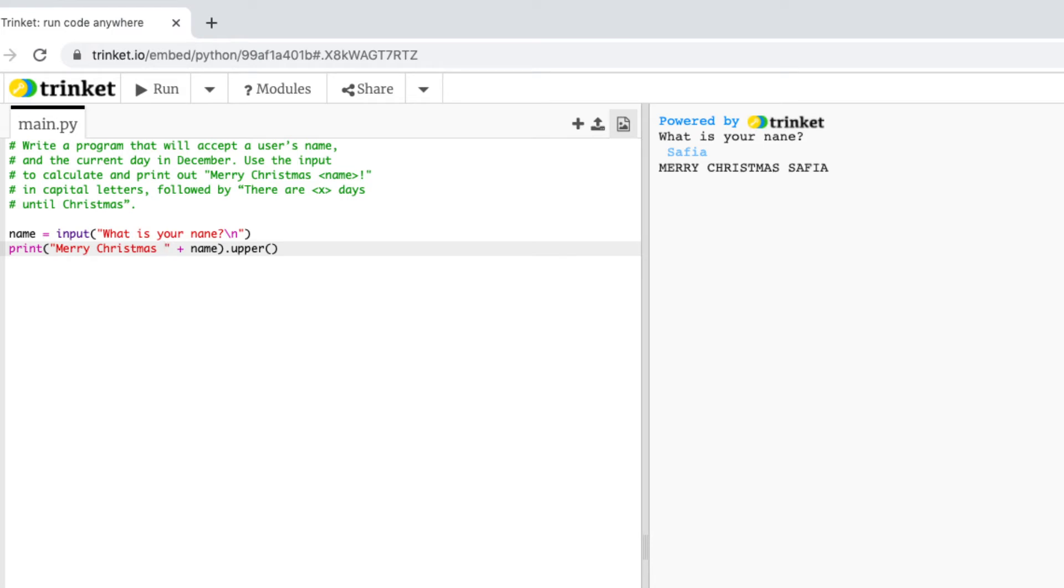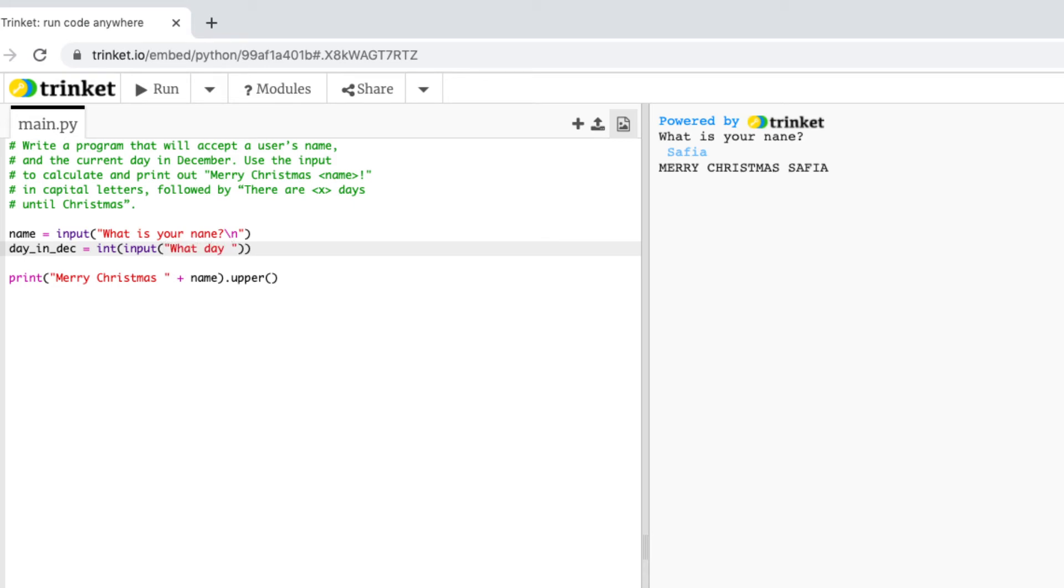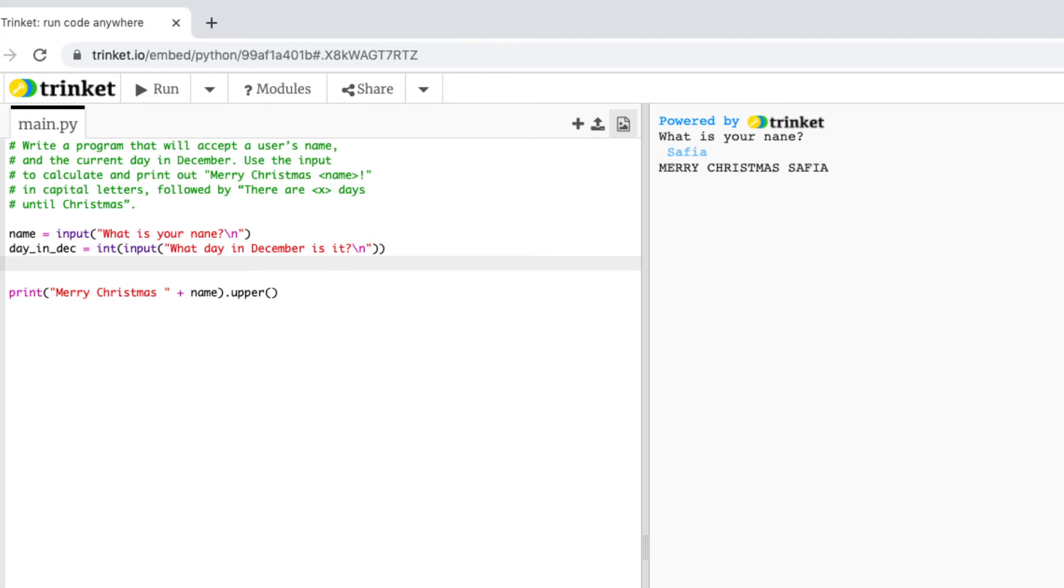So we need to get the input of the current day in December and then we're going to calculate and print out there are x days until Christmas. Okay so we're getting another input this time it's going to be the current day in December so I will call this variable day in dec and then an equal sign and because I'm going to do some maths with this I'm going to have to cast this to an integer. So I do int then input then I can ask what day in December is it. And I'll put that slash n again on the end so when the computer asks it'll go onto the new line for me to enter.